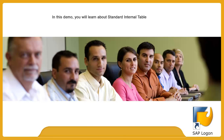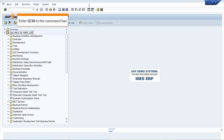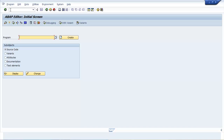In this demo, you will learn about standard internal table, analyzed in the program ZDEMO_INTERNAL_TABLE. In the SAP Easy Access screen, enter SE38 in the command bar. Press Enter. The ABAP Editor initial screen window opens.